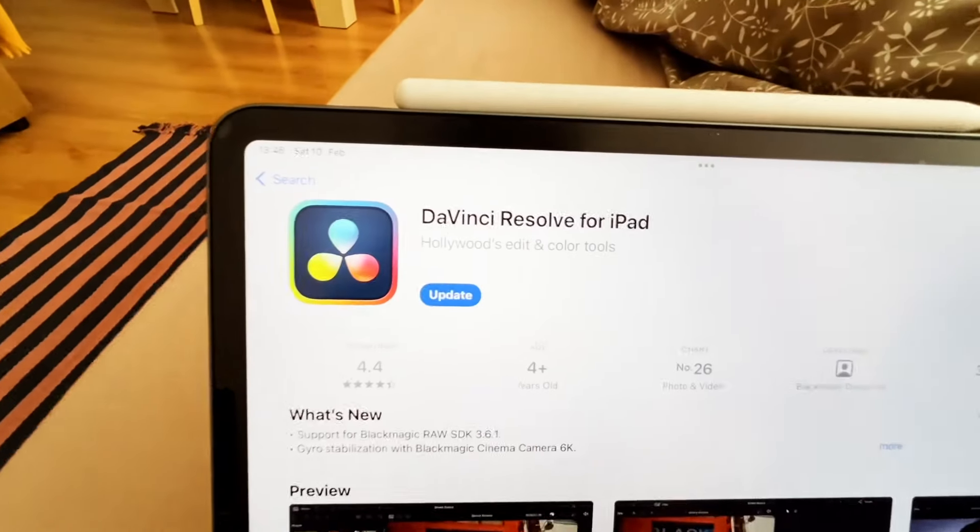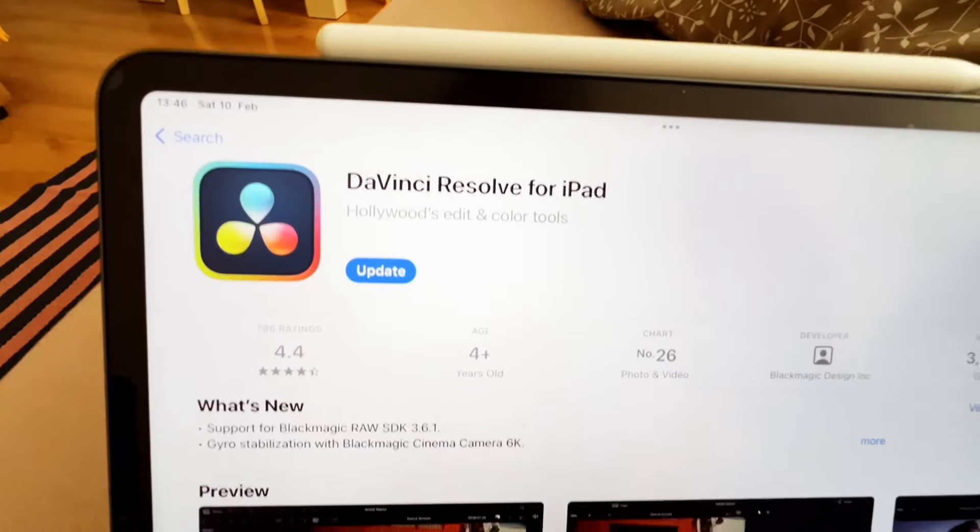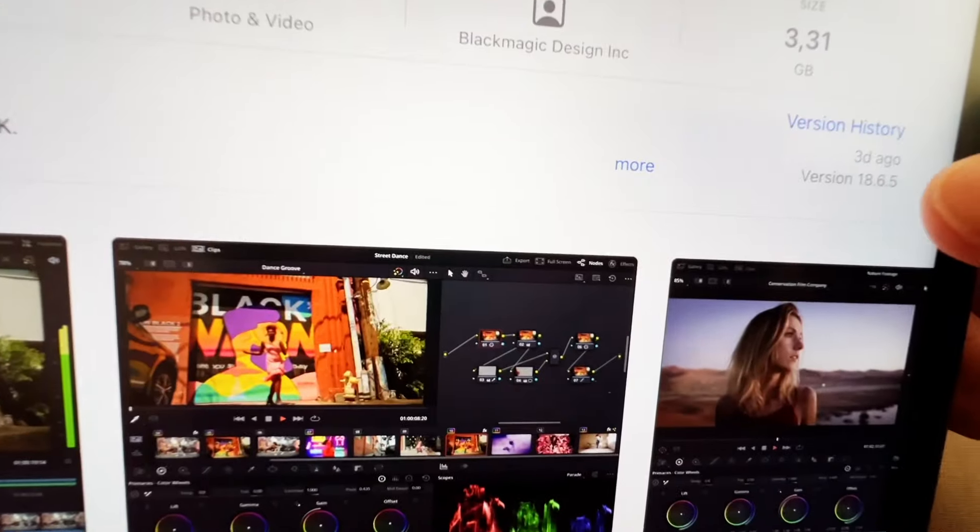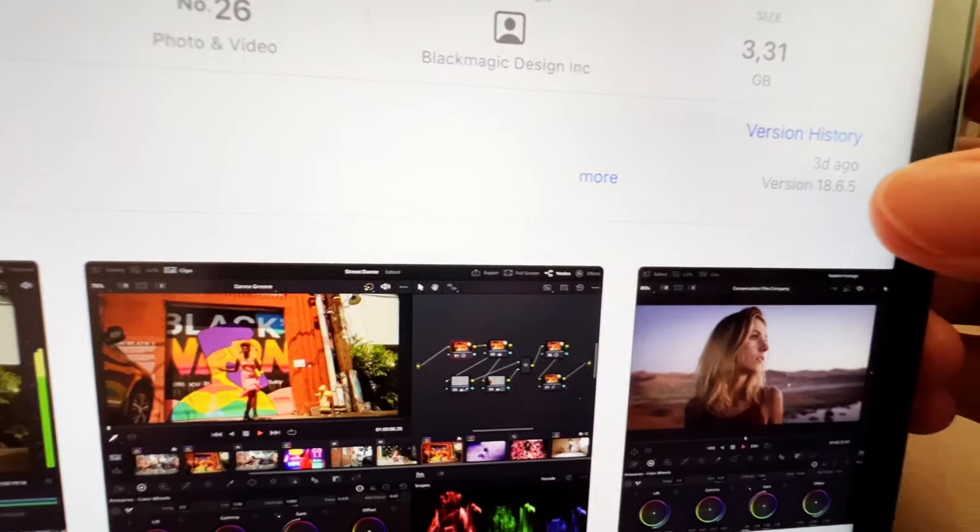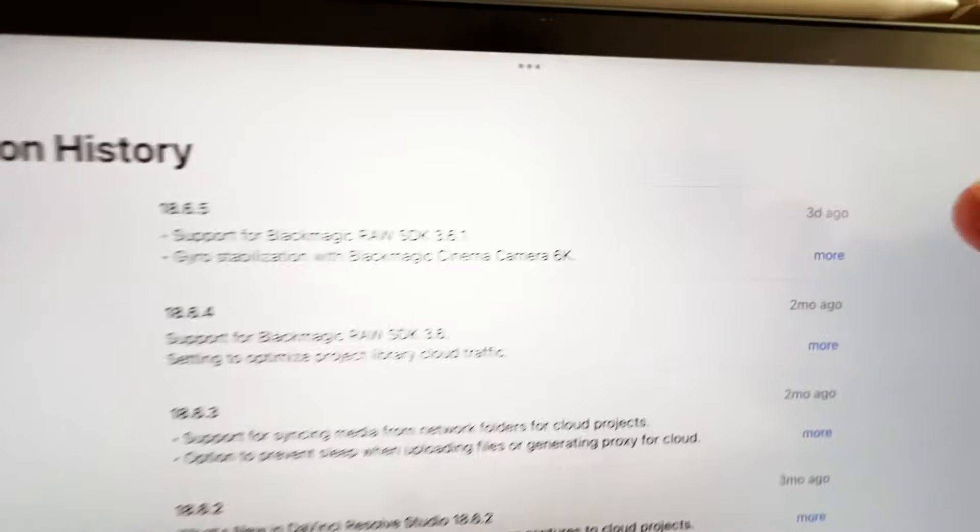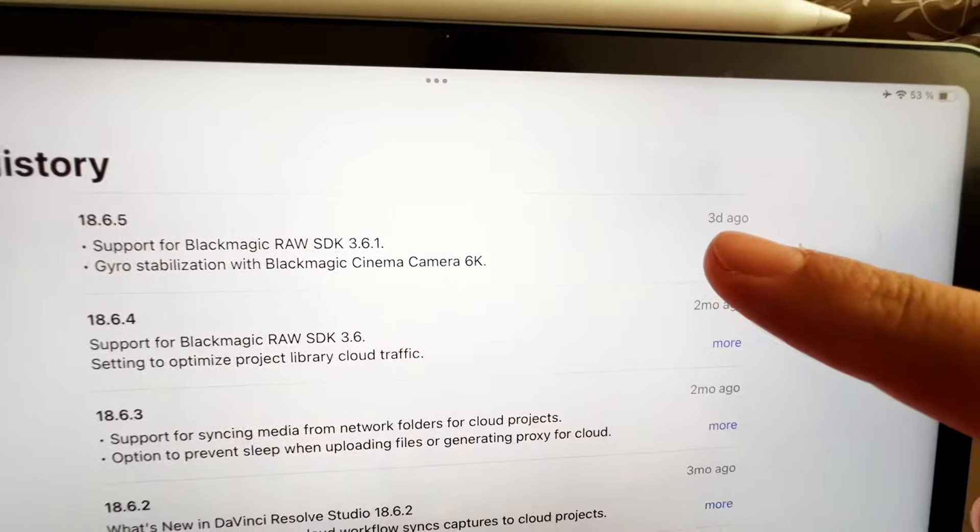Hey guys, there's a new update for DaVinci Resolve on the iPad. It's already the update version 18.6.5. I'm a little bit late to the update because it was already three days ago.